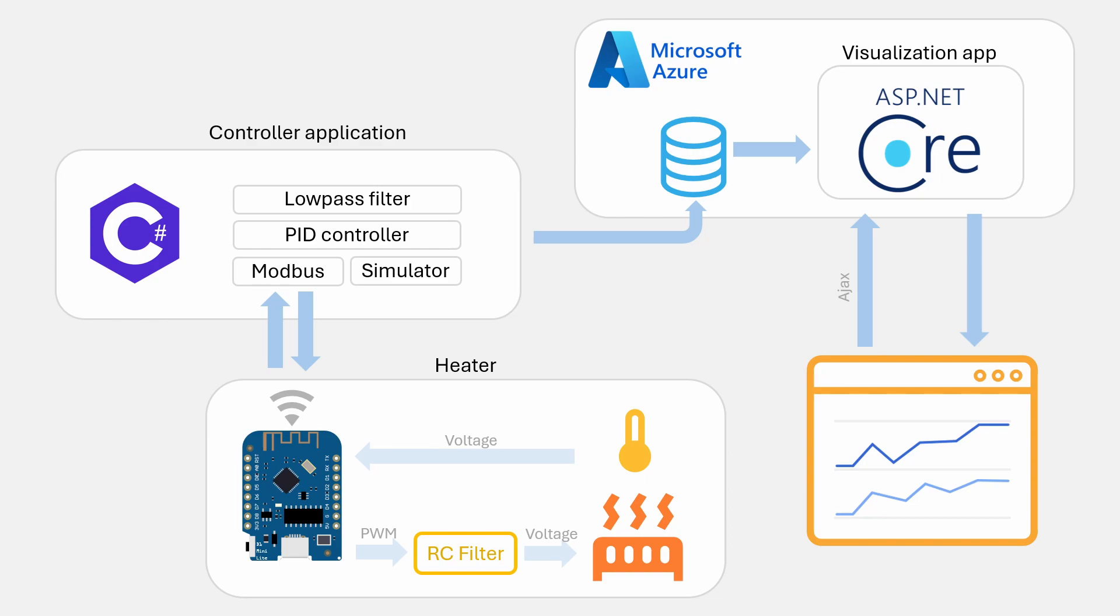To send data to Azure, the application creates a connection to a Microsoft SQL database and uploads data to this on a fixed timer interval. In the ASP.NET Core application for visualizing the data, the line charts are automatically refreshed every second using a timer and it fetches the new data using an AJAX request.